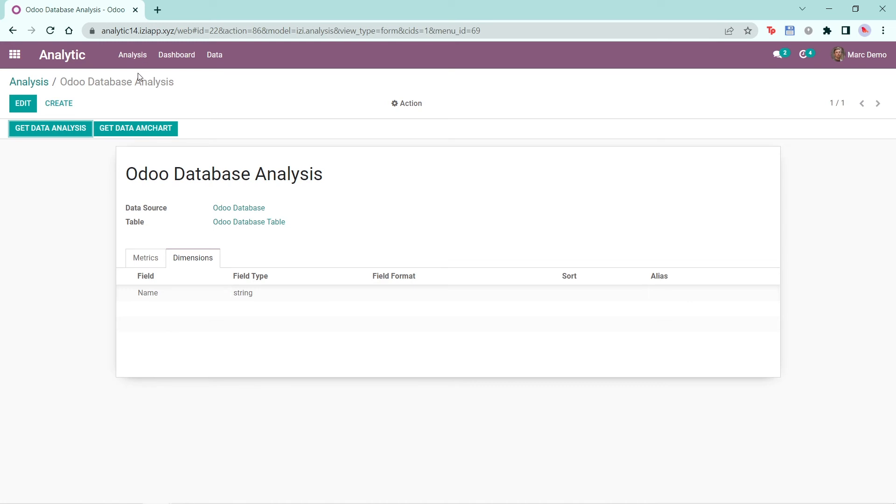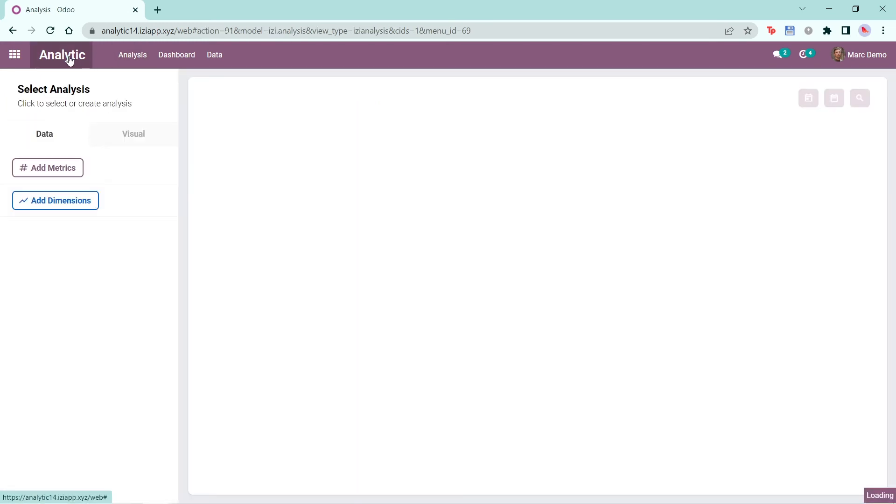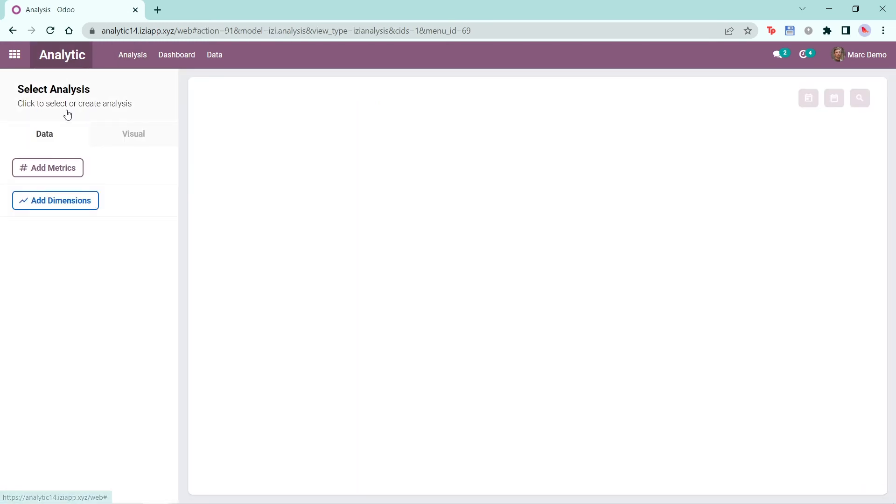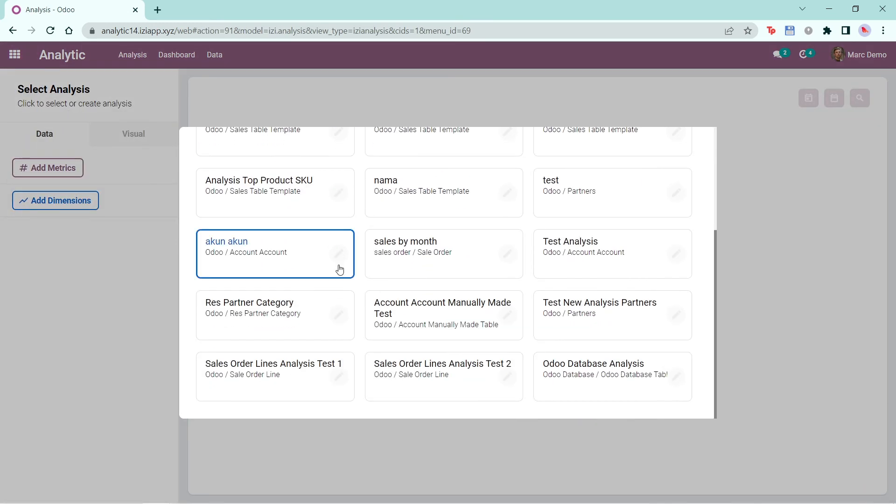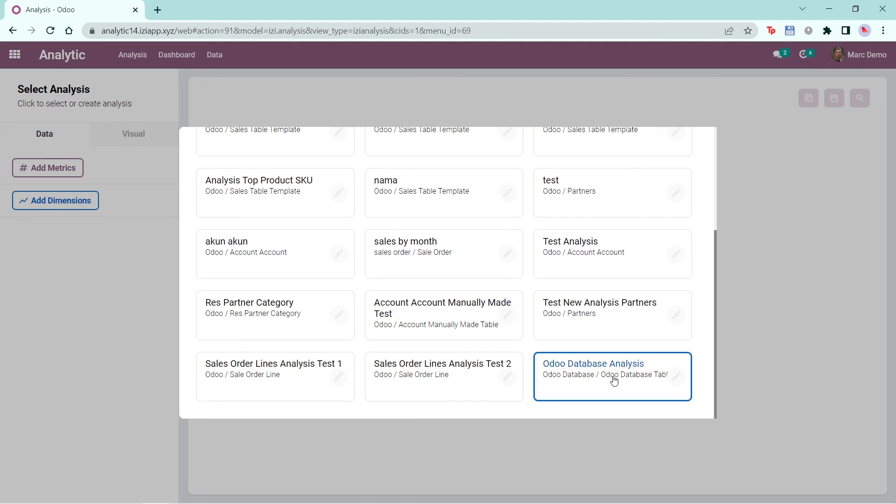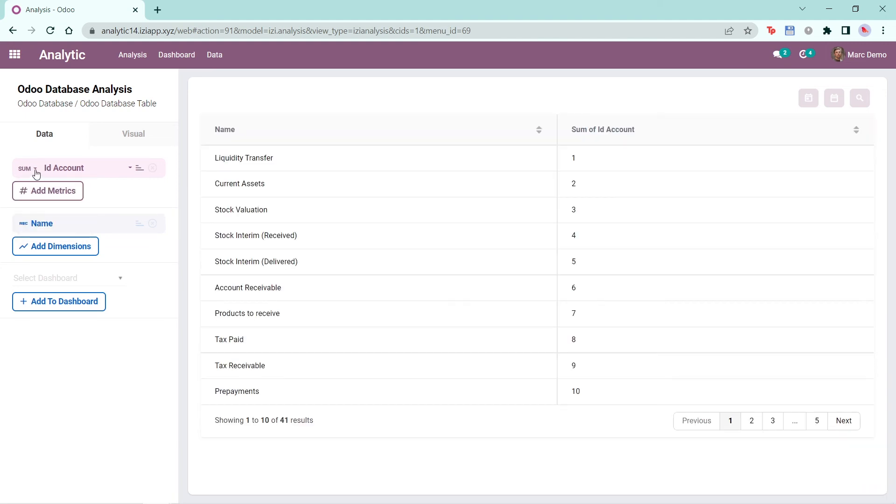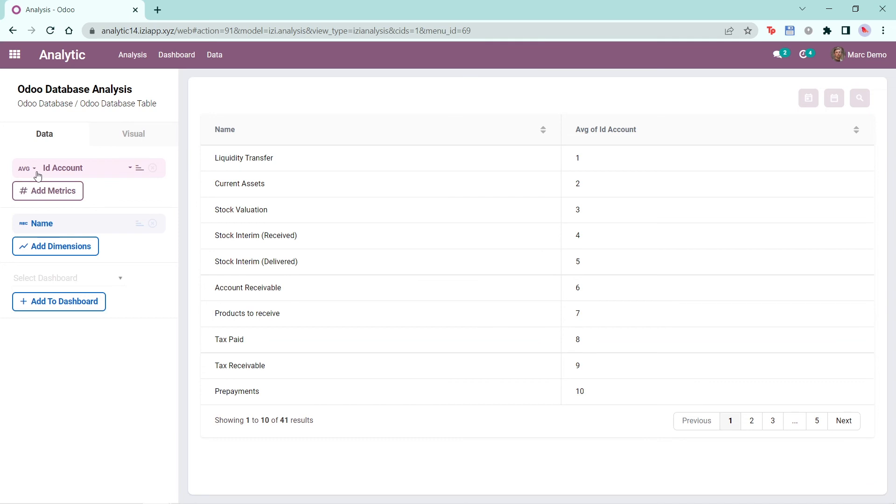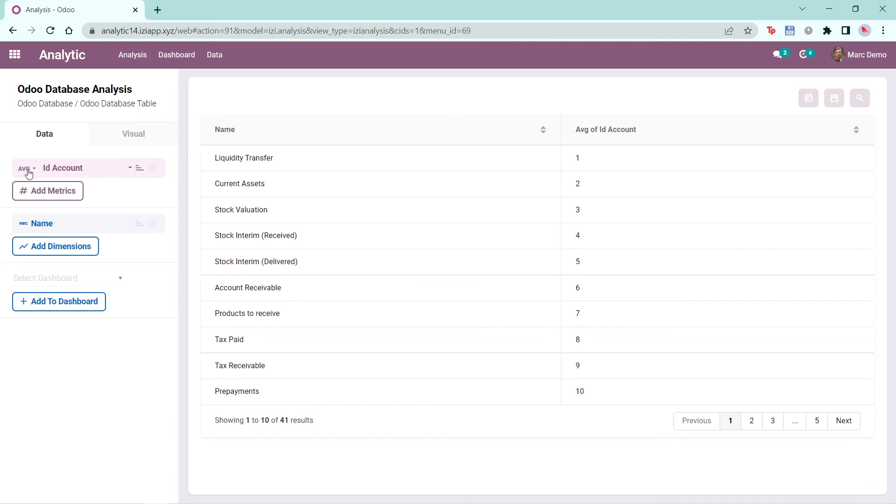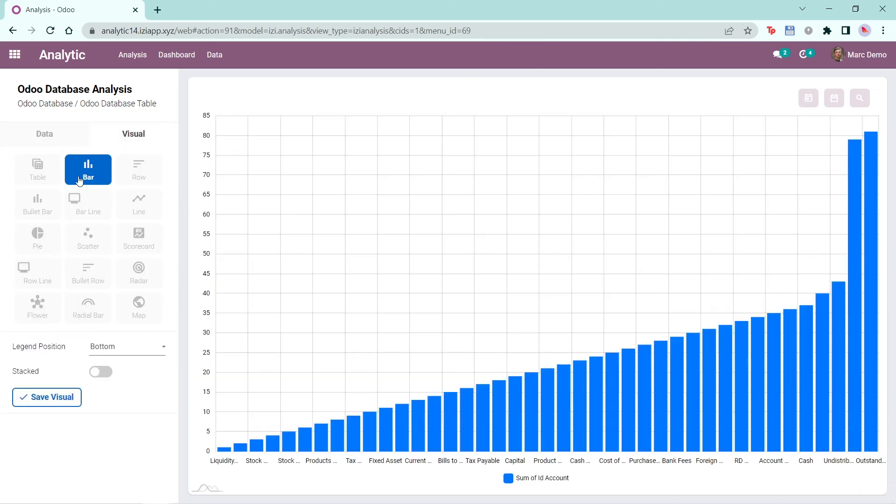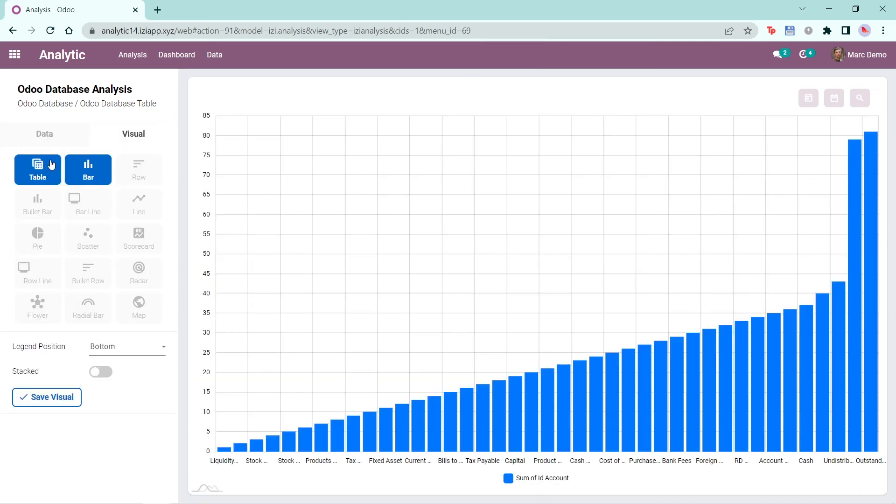I'll be able to view my analysis by clicking on Analytic, then select Analysis. I can see the analysis I just created here, Odoo database analysis. You can change the calculation from here as well. Here I'll change to Sum, but you can also change it to Average or back to Count. You can edit the visual and click Save Visual.